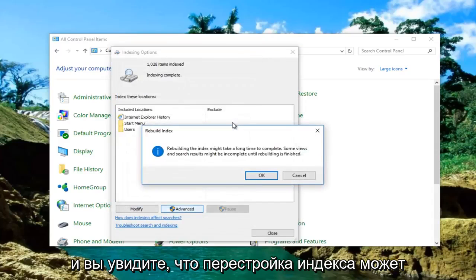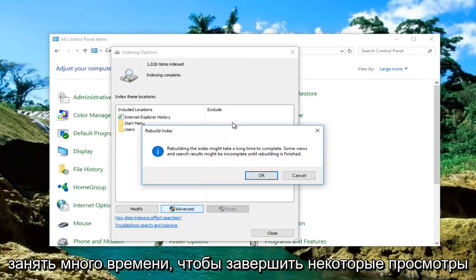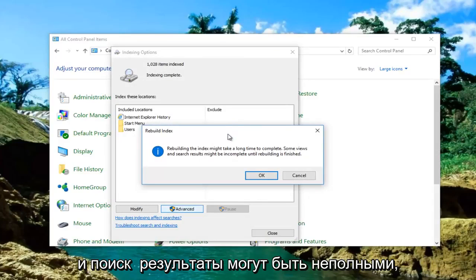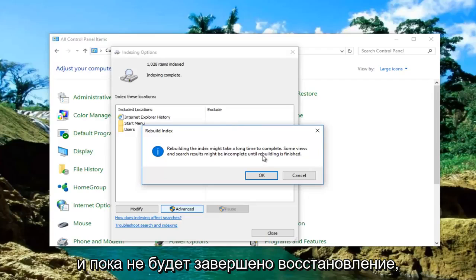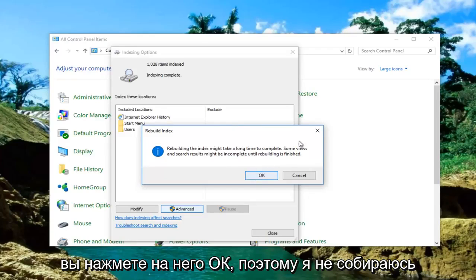It'll say rebuilding the index might take a long time to complete. Some views and search results might be incomplete until rebuilding is finished. You will click on OK.